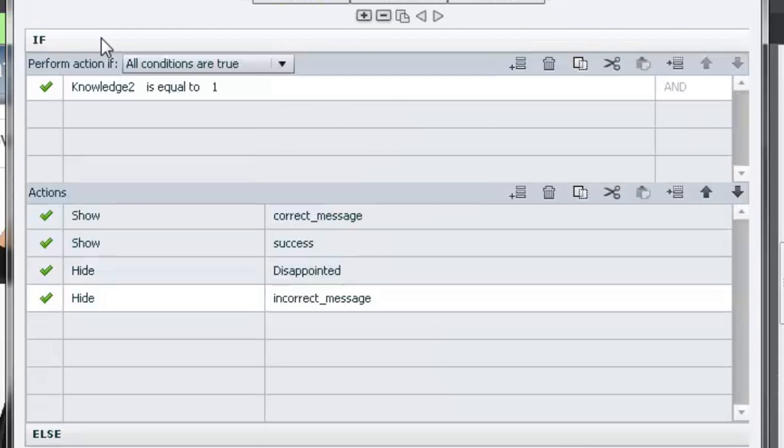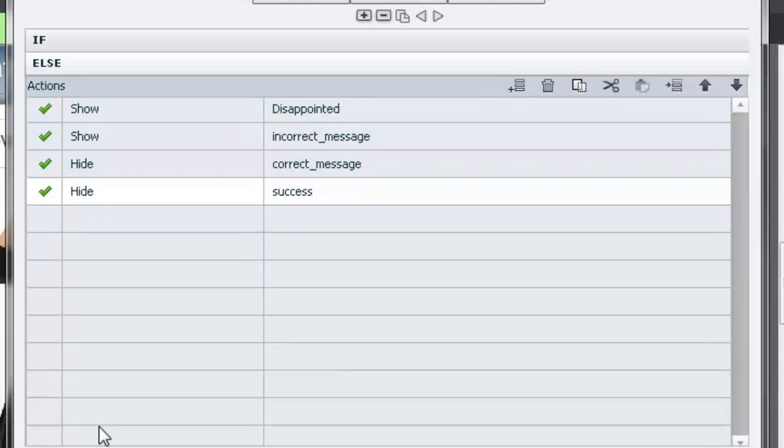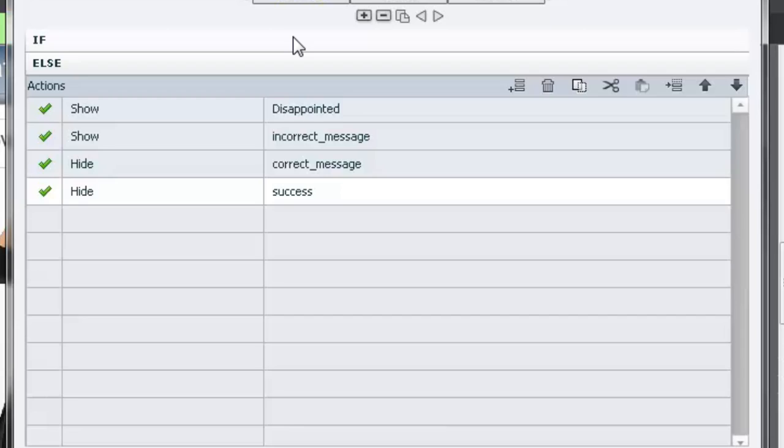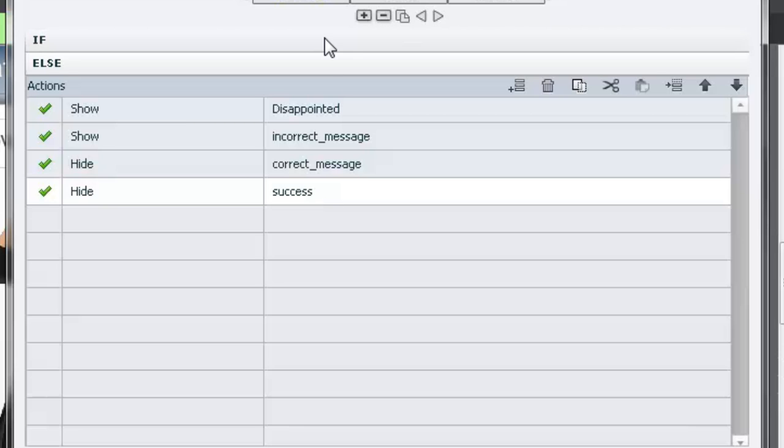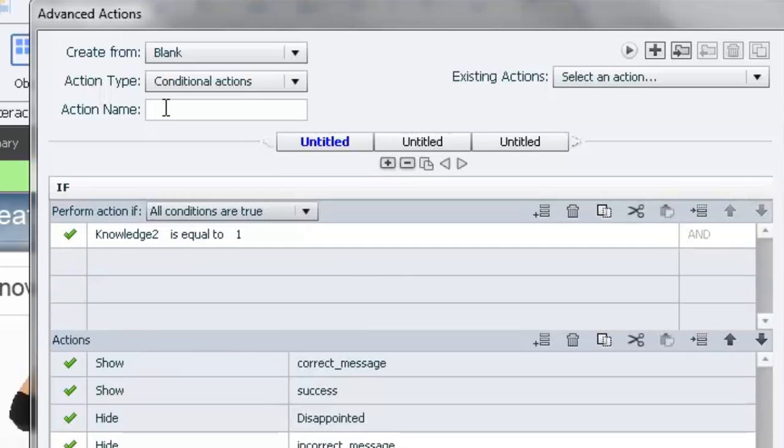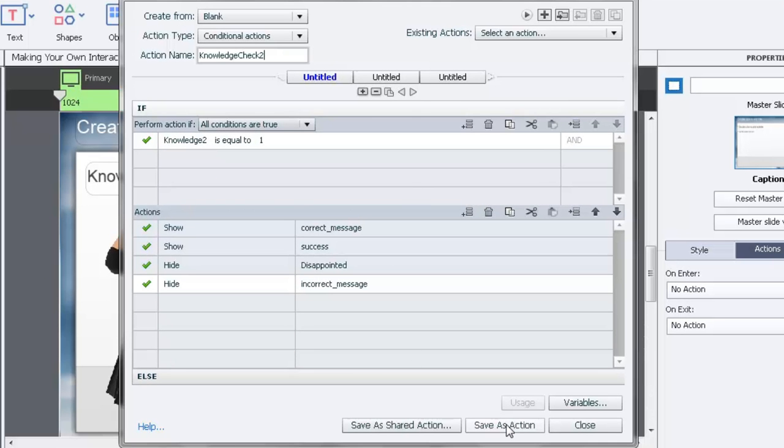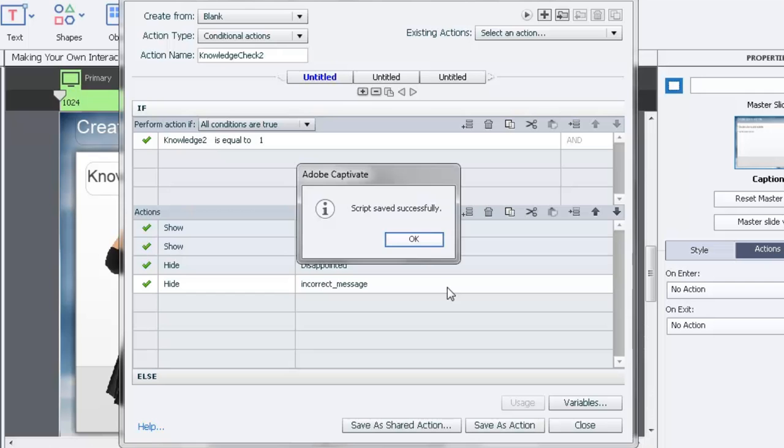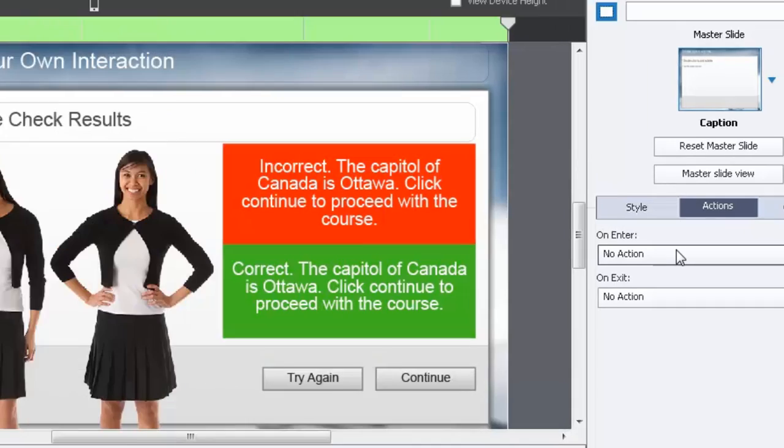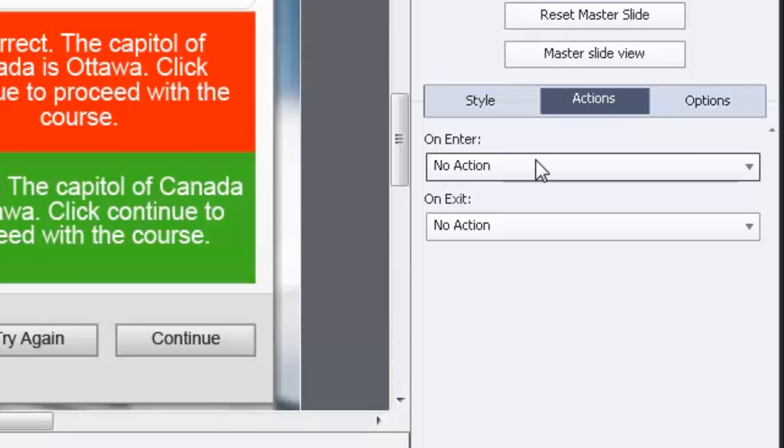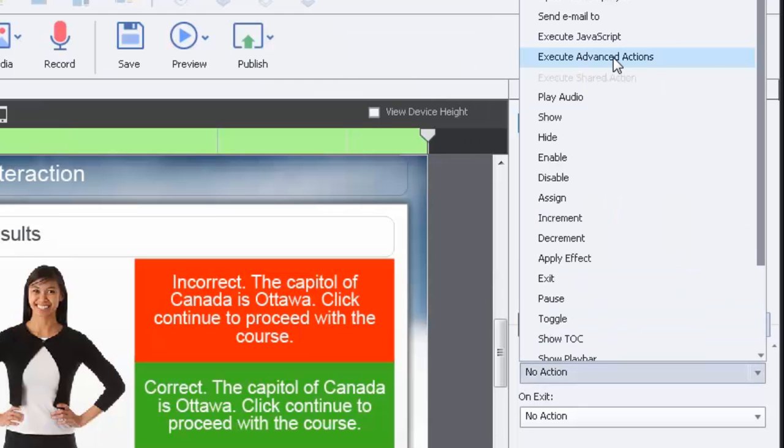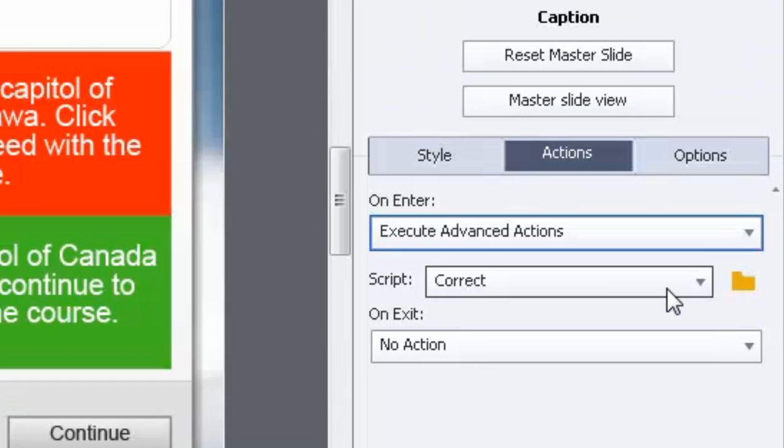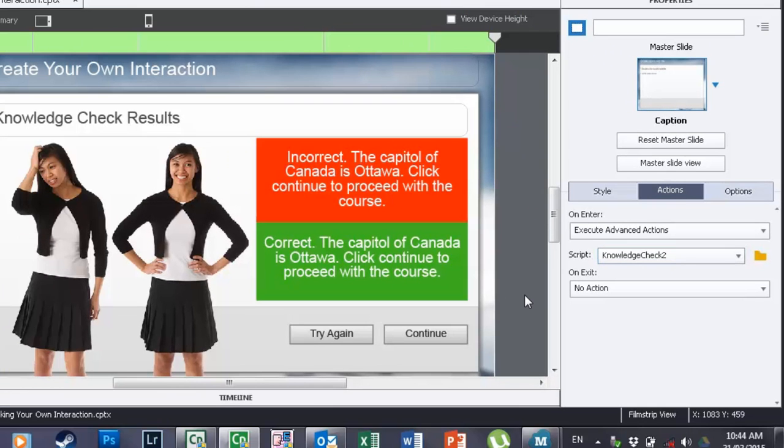Let's just summarize this. If knowledge_check_two is equal to one, show the correct message, show success, hide disappointment, hide the incorrect message. Alternatively, show disappointed, show incorrect message, hide the correct message, hide the success message. I just realized we didn't give this a name, so we'll call this knowledge_check_two just so it's clear and lined up with our variable. We'll save this as an action and close this window. Then we can have that action run every time a user comes to this page. We'll select Execute Advanced Actions and you can see knowledge_check_two is there.